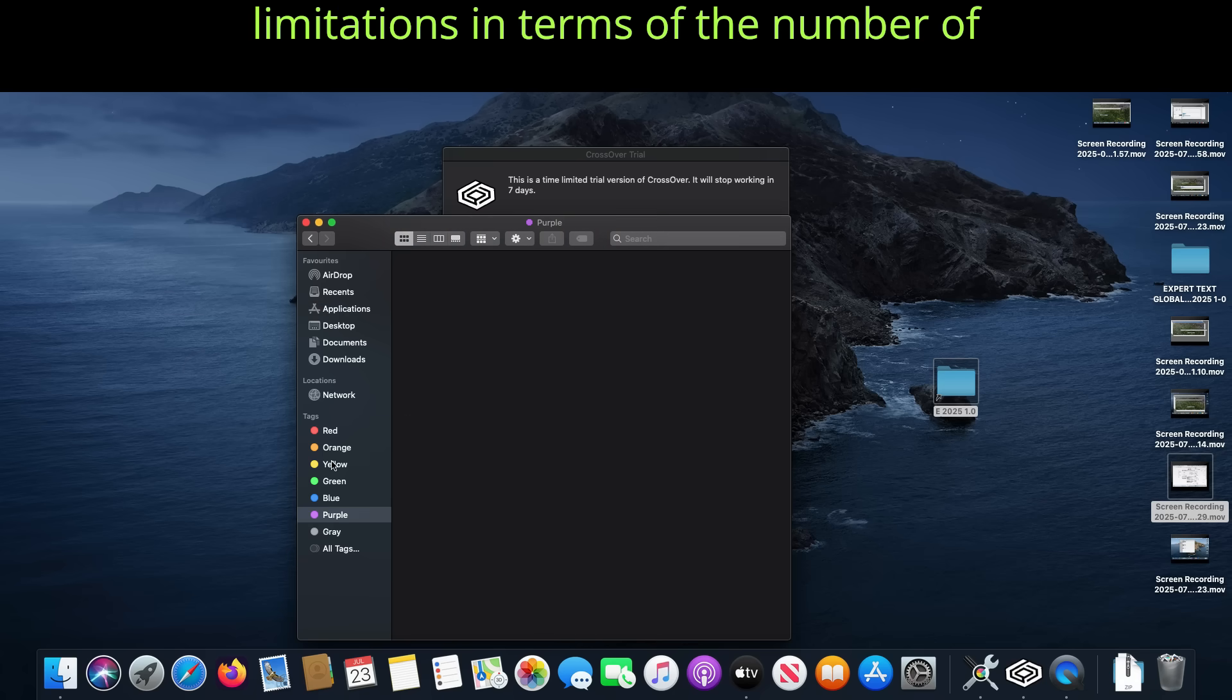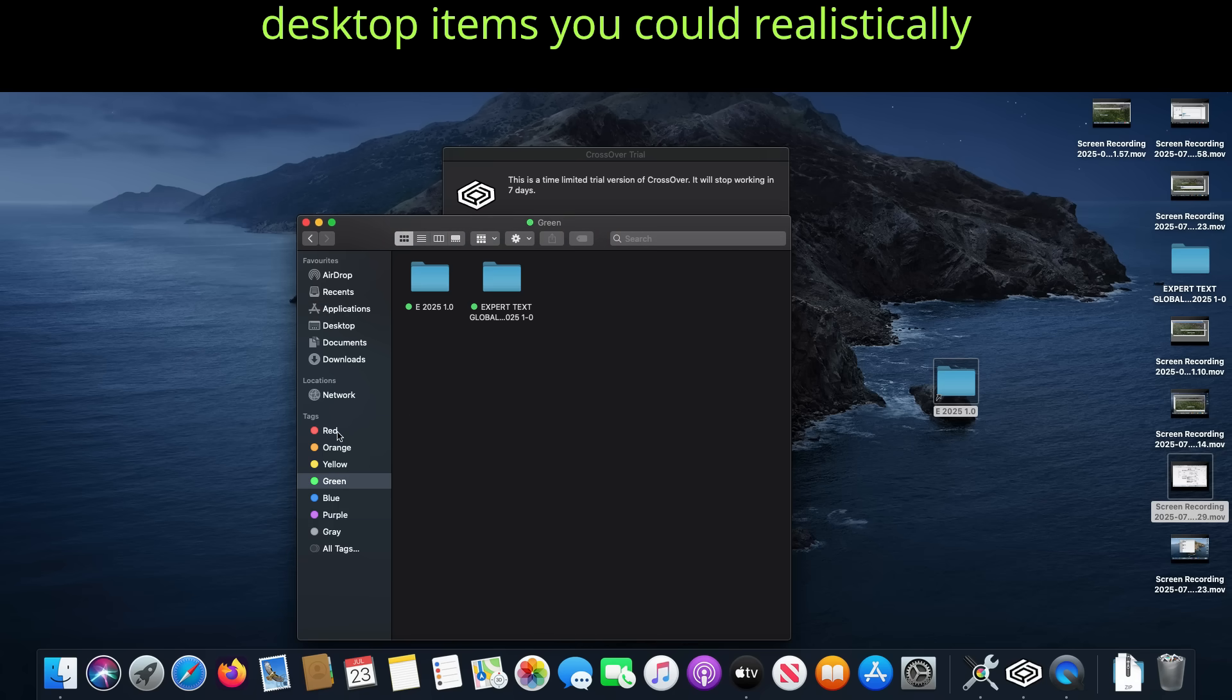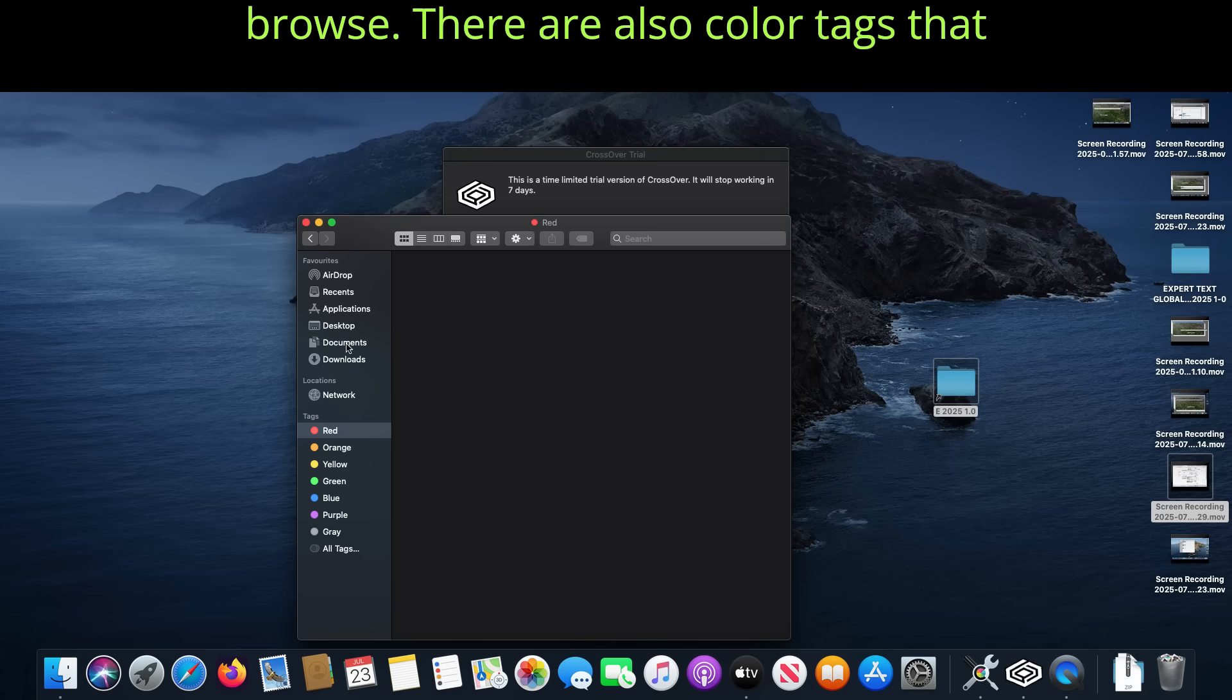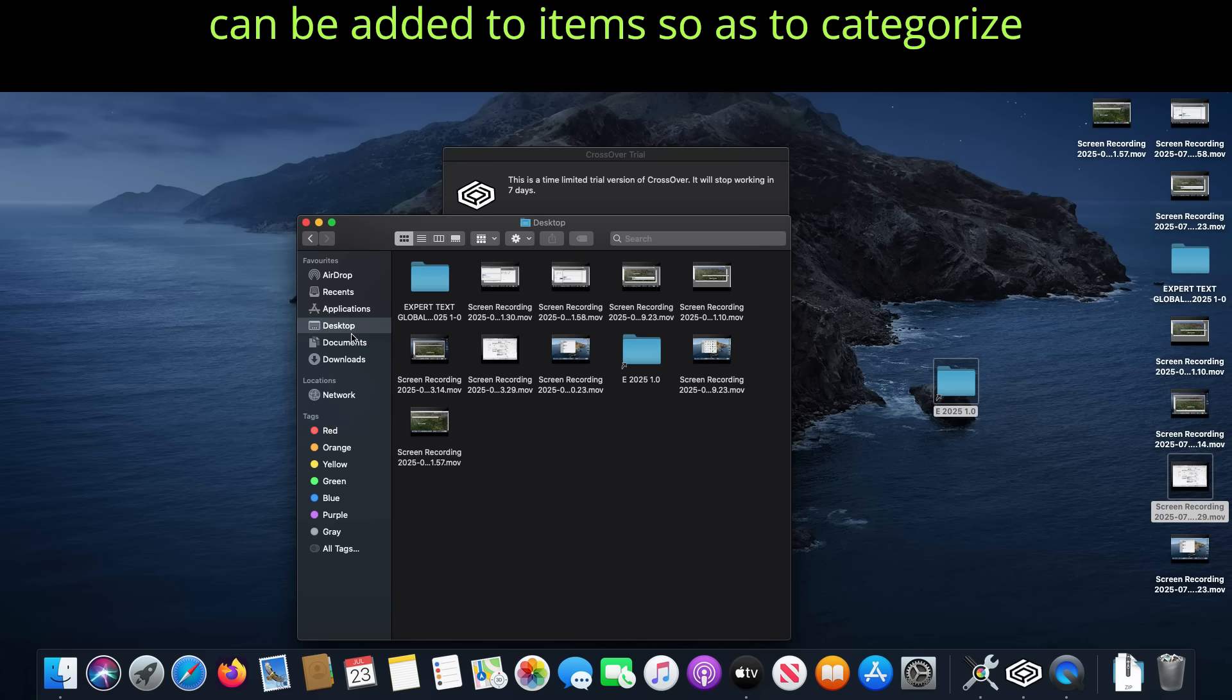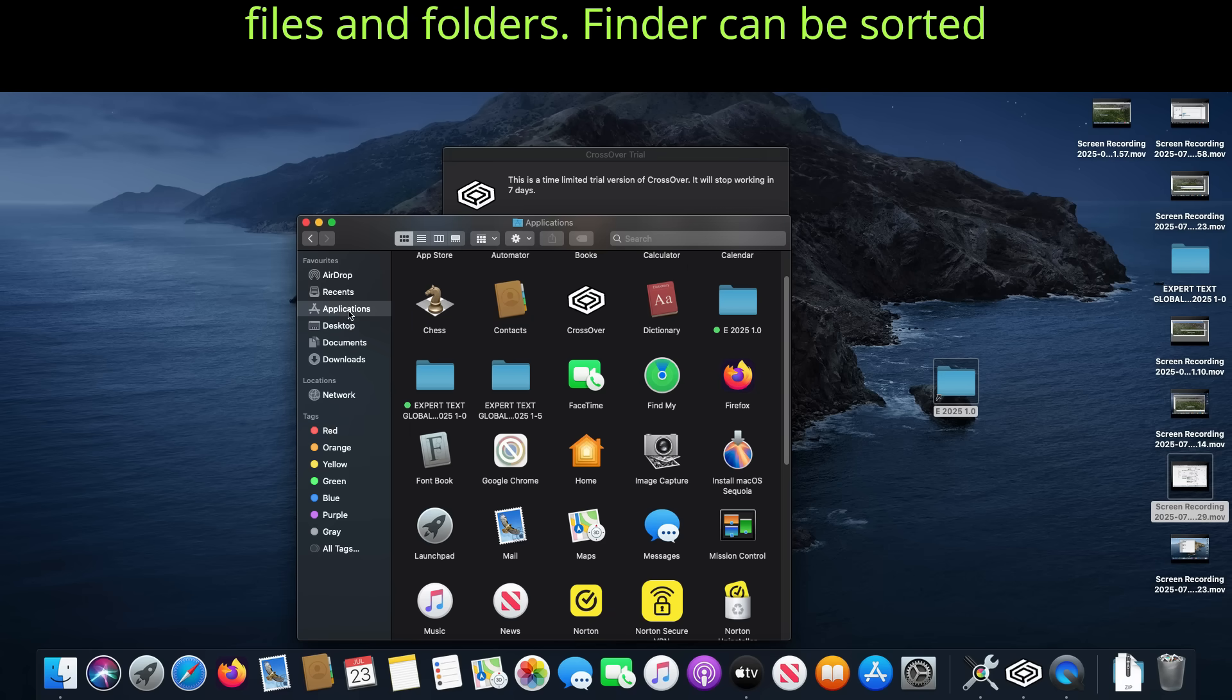But there are limitations in terms of the number of desktop items you could realistically browse. There are also color tags that can be added to items so as to categorize files and folders.